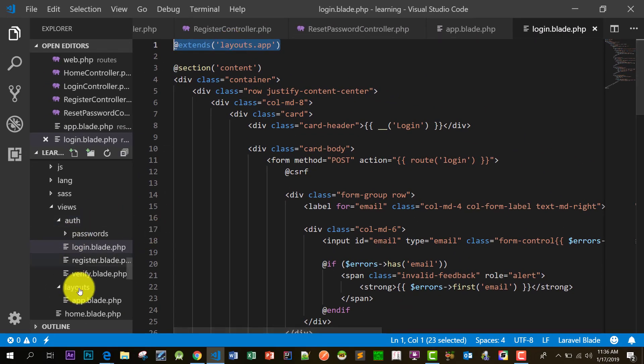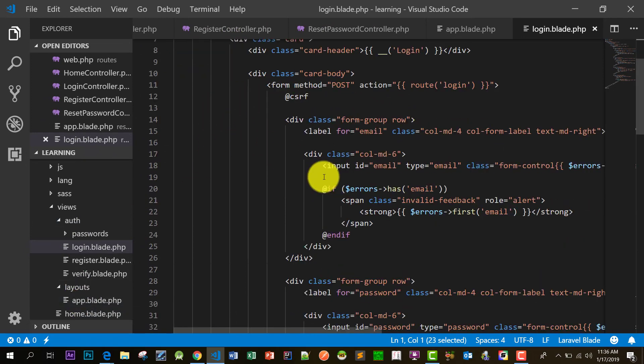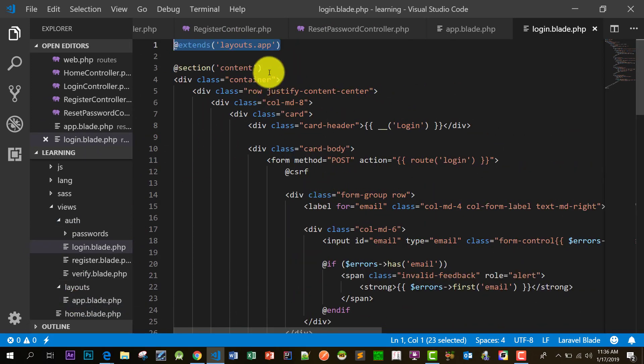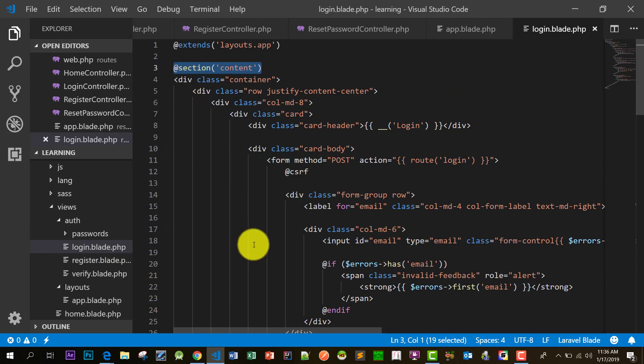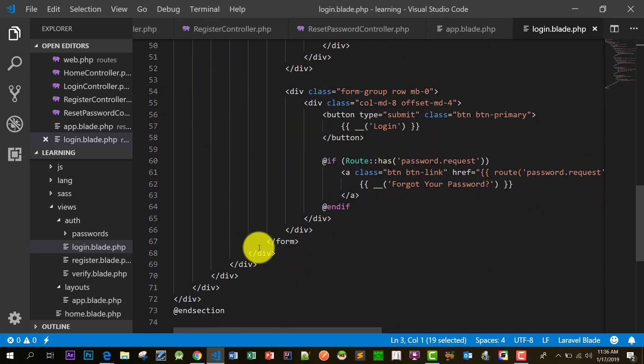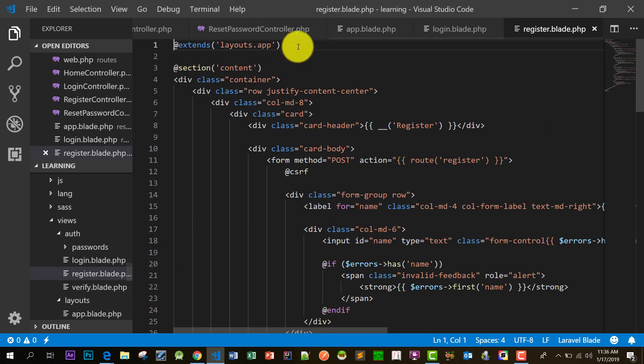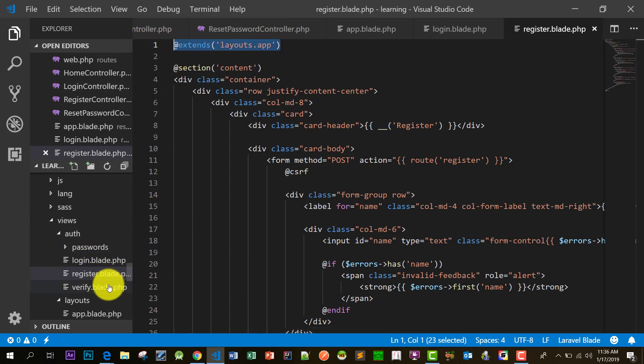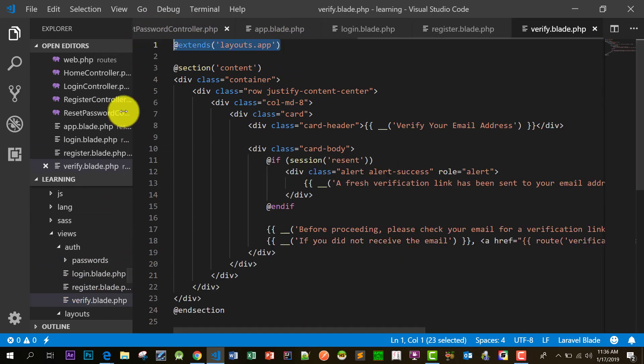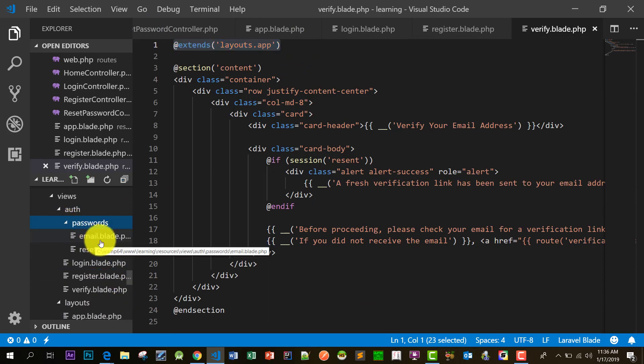In every file we have this because it contains app template. In register and in verify, all of these files contain this template, and reset.blade.php as well.